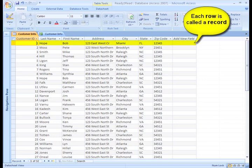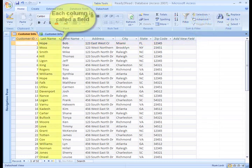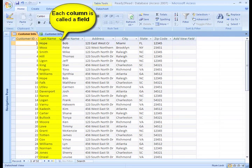Each row is called a record. So, Bob Hope's information here is a record in the table. Each column is called a field. So, first name is a field, last name is a field, and address is a field, and so forth.